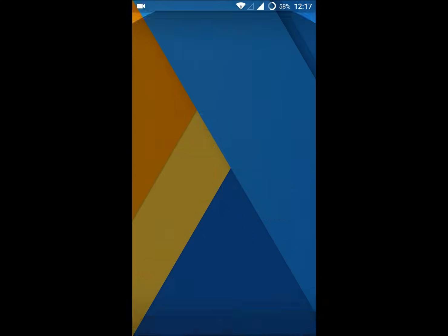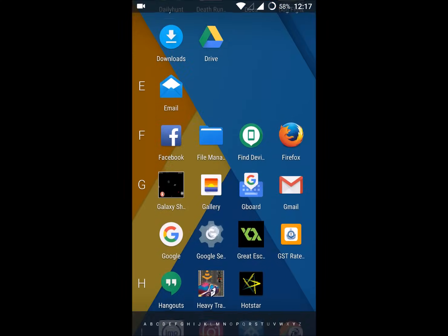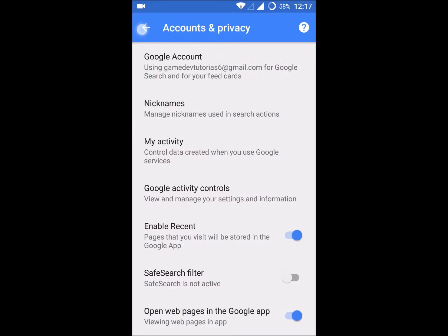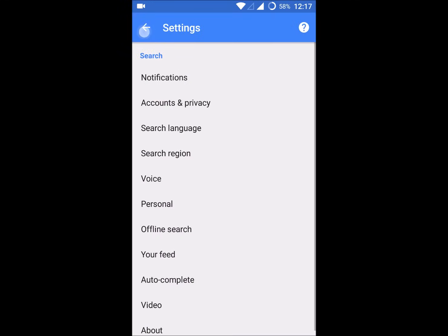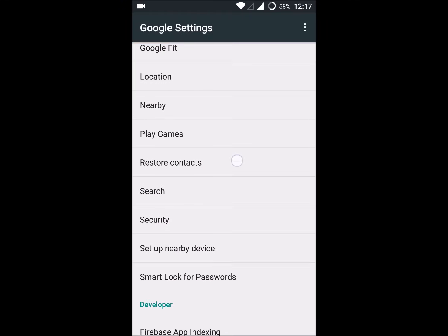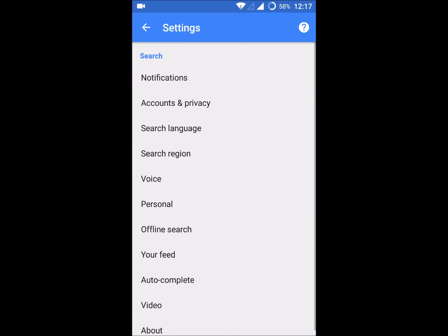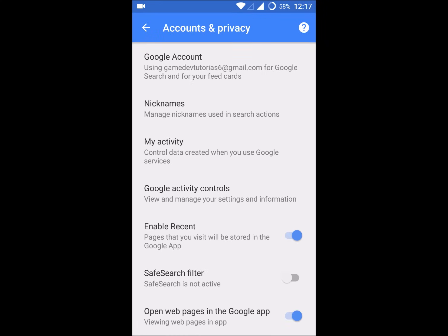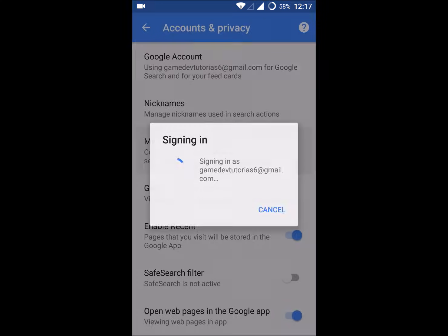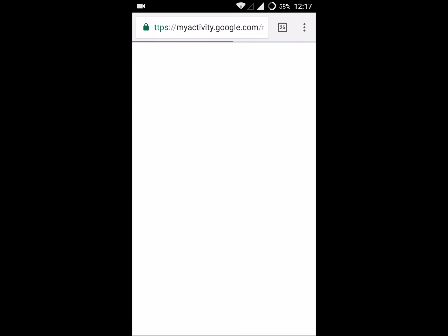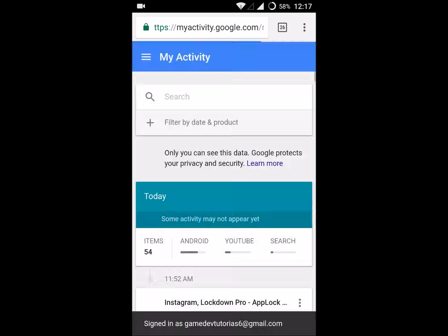Just you need to open this Google Settings app. After that, you will find an option called Search. Click on Search, click on Accounts and Privacy, and click on My Activity. You need to open it with Chrome and there you will find your deleted search history again.